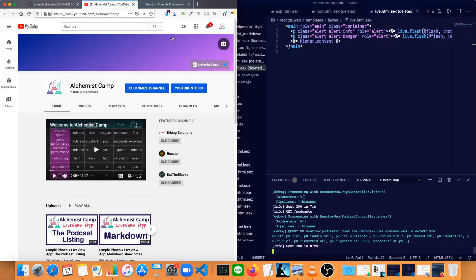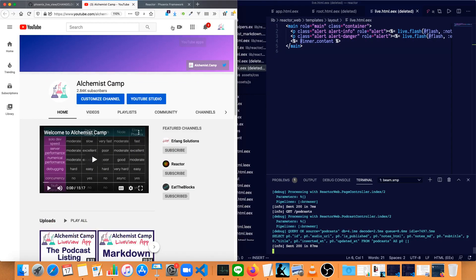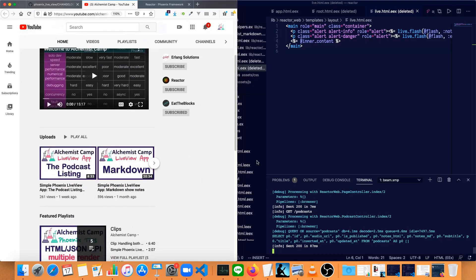Hey, what's up? This is Mark at Alchemist.camp, where we learn Elixir and Phoenix by building things.